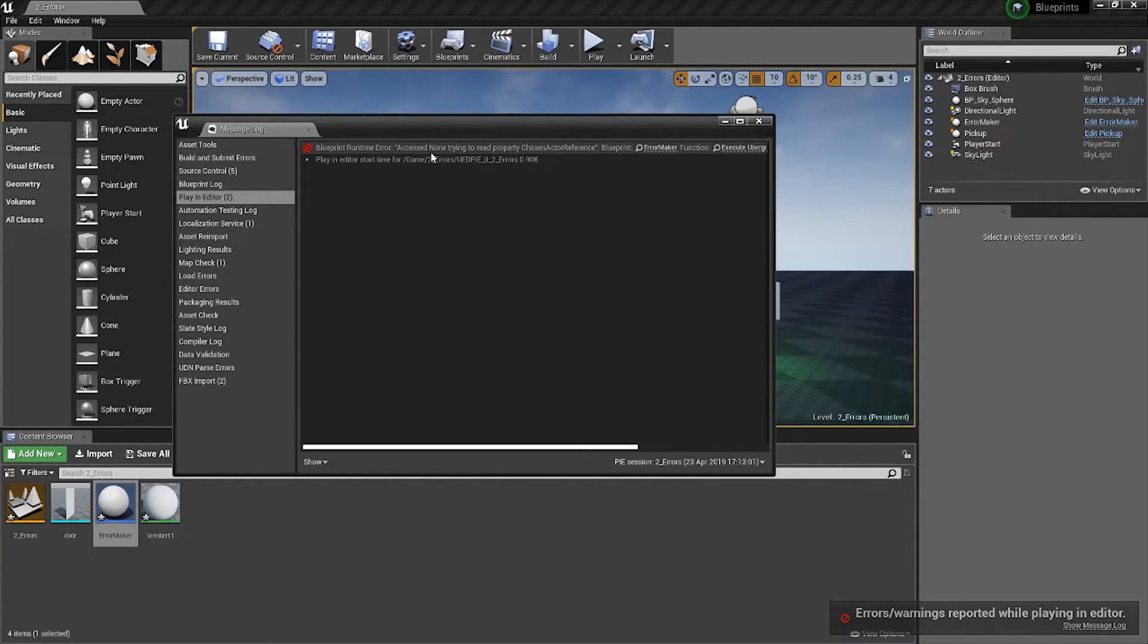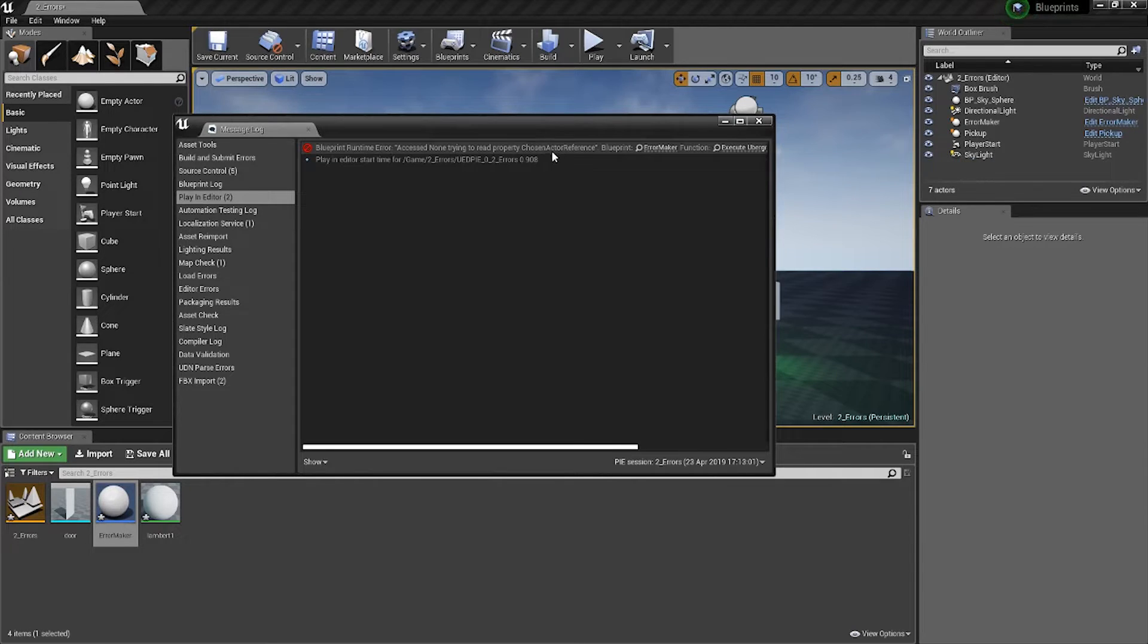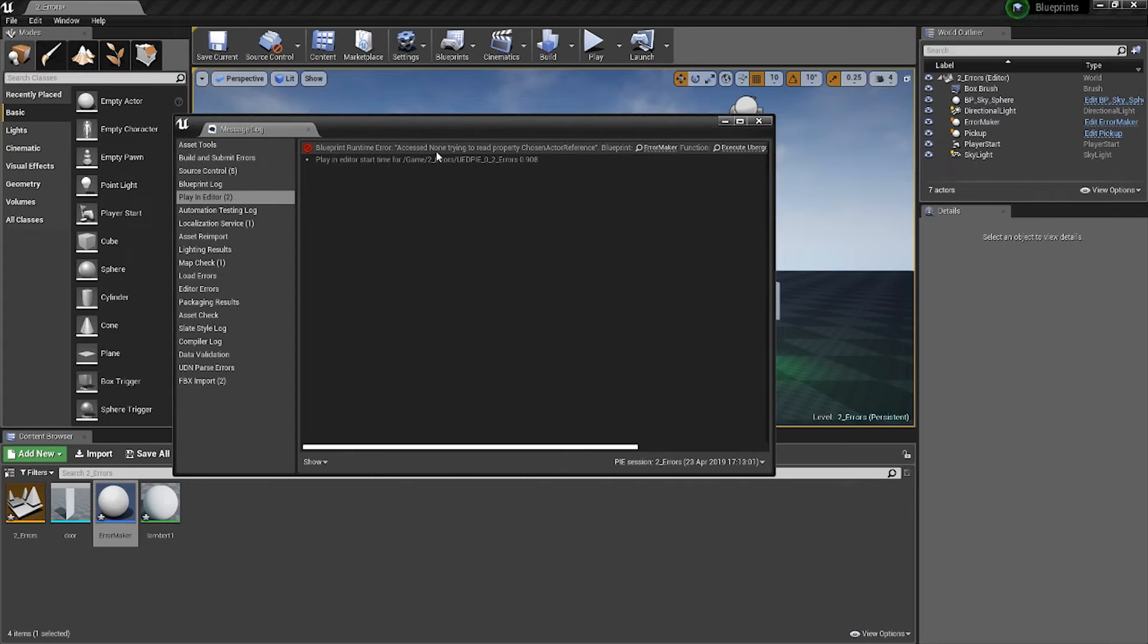It's telling you 'I'm trying to read a value from the chosen actor reference property,' which is that variable, and it's saying there is no value associated to it.